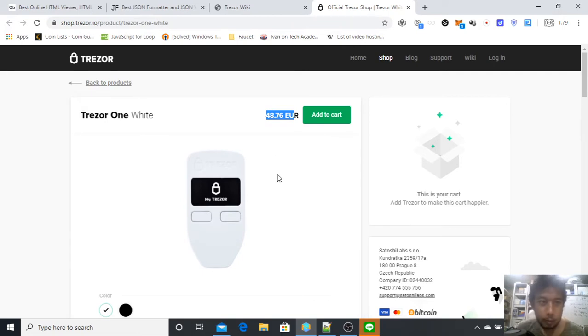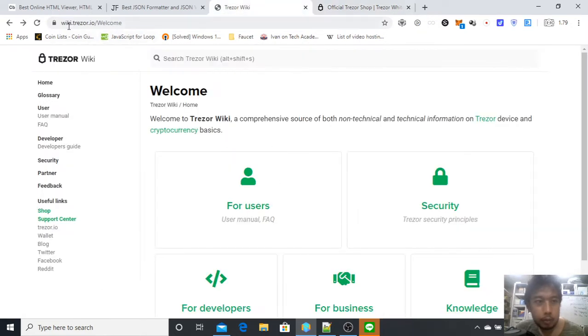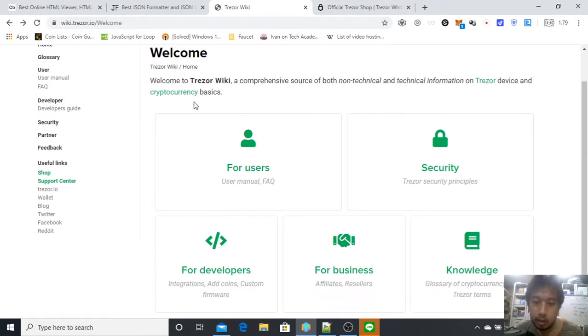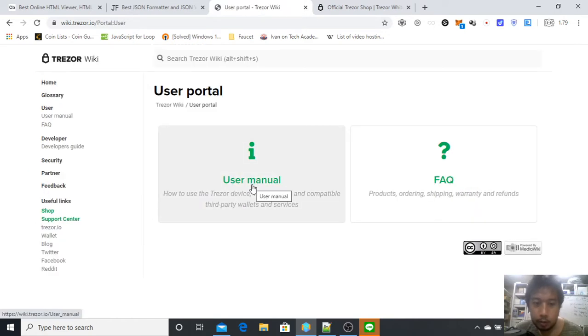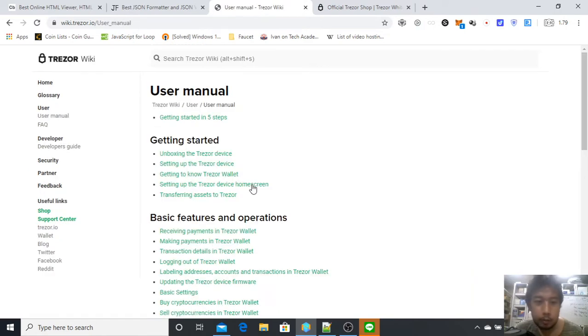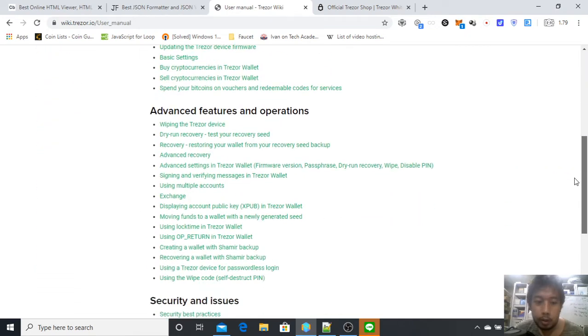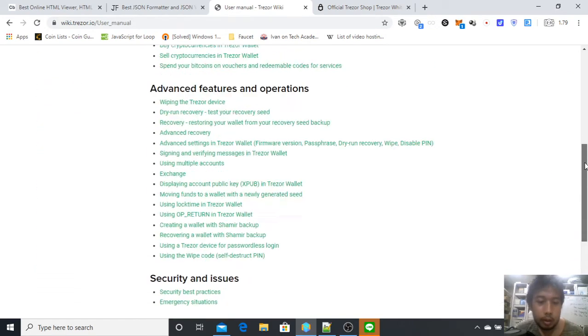In this video I'm going to guide you on how to get started with Trezor One. First, go to wiki.trezor.io. Search Google and search Trezor, you will eventually get led here. This is the welcome page. Then just go ahead to the user's manual.